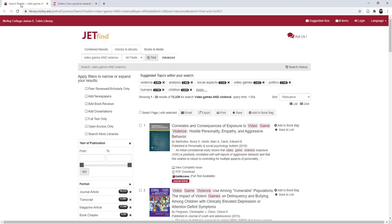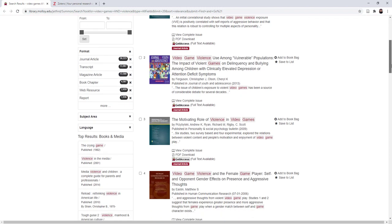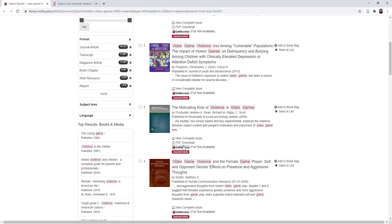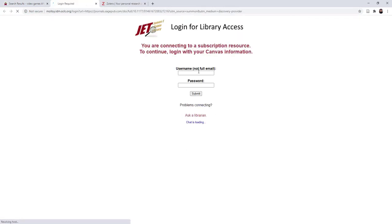The searching part is exactly the same. Start at the library's web page, use JetFind, use Google or Google Scholar. Find the article you want, click get access. You might have to log in if it is the first time you are using library resources today.